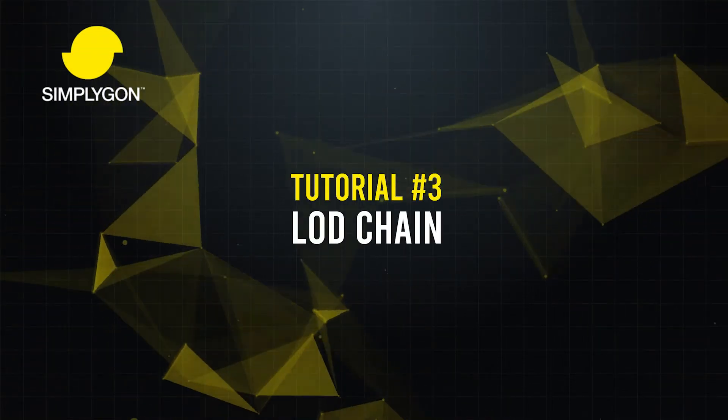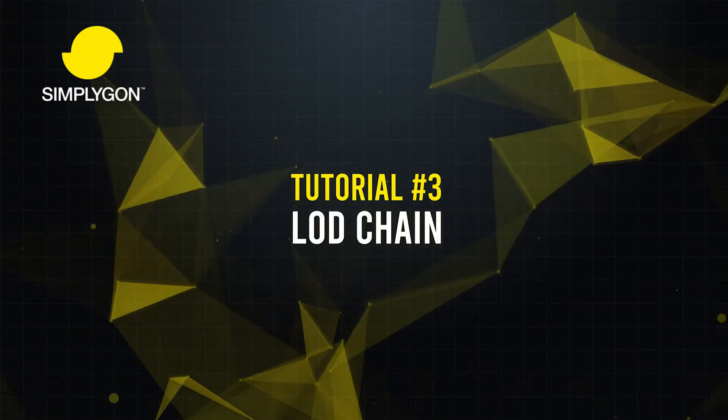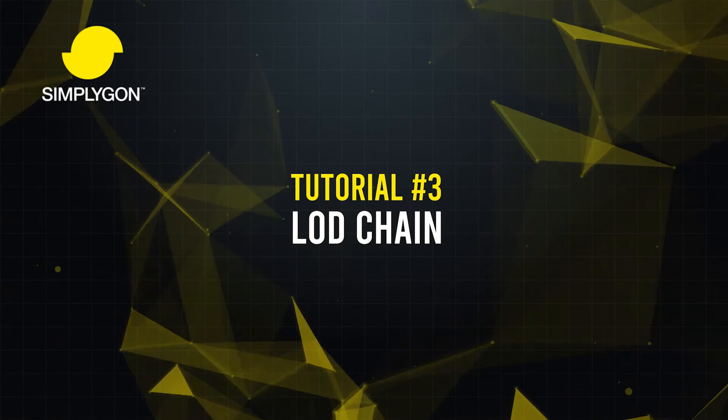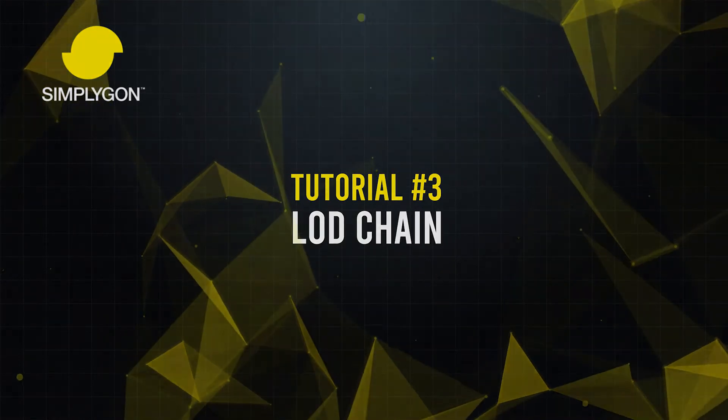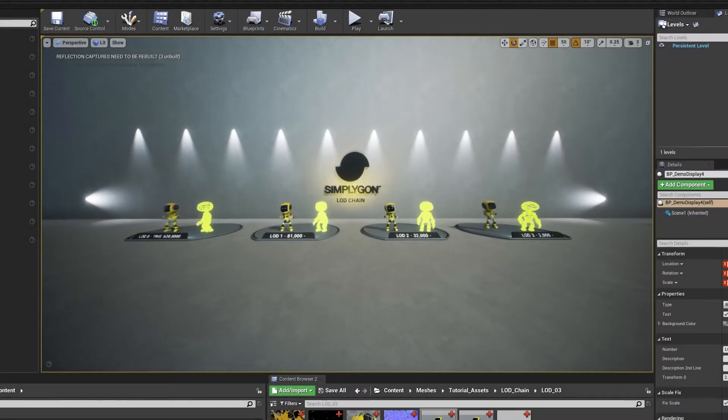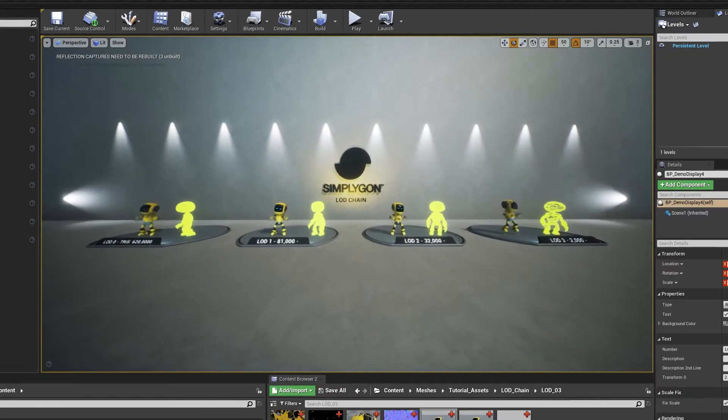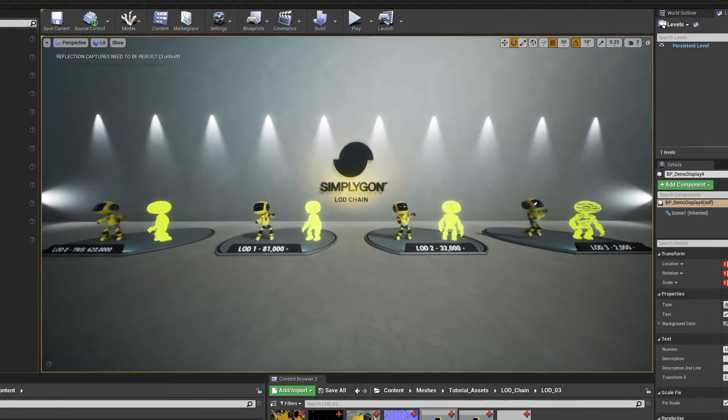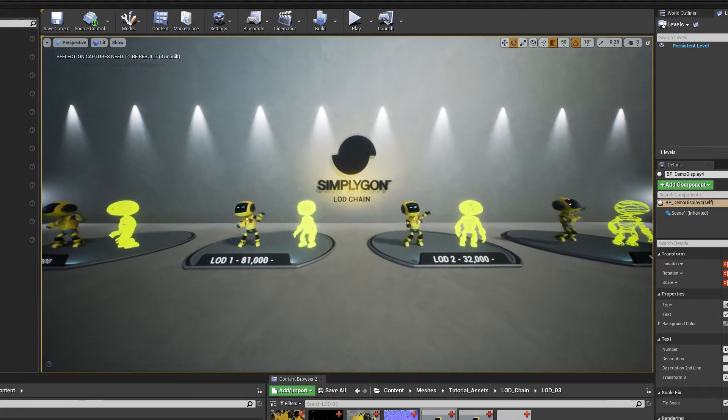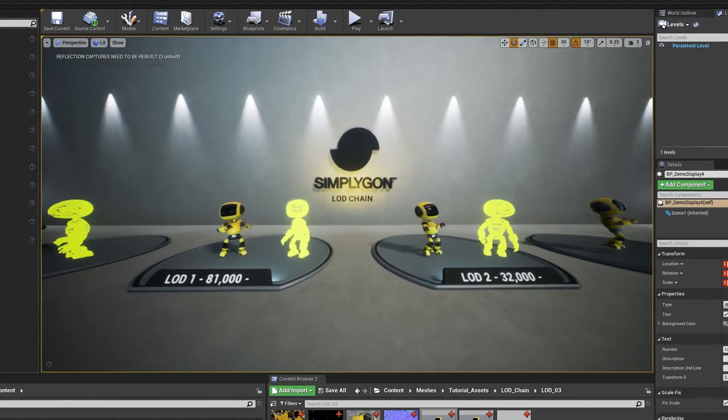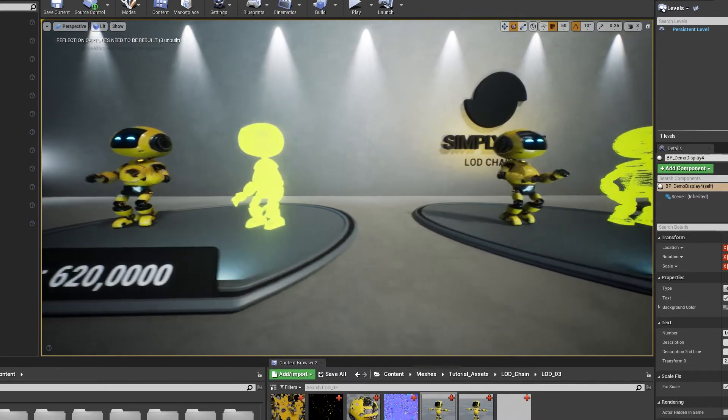Hi everyone, Simplygon here. Today we're going to be covering how to use the Simplygon toolset to create a character LOD chain in Maya and then import that into a game engine. We'll be using Unreal today for this example. We'll also then go over how you can do LOD chains directly in Unreal using the Simplygon plugin.